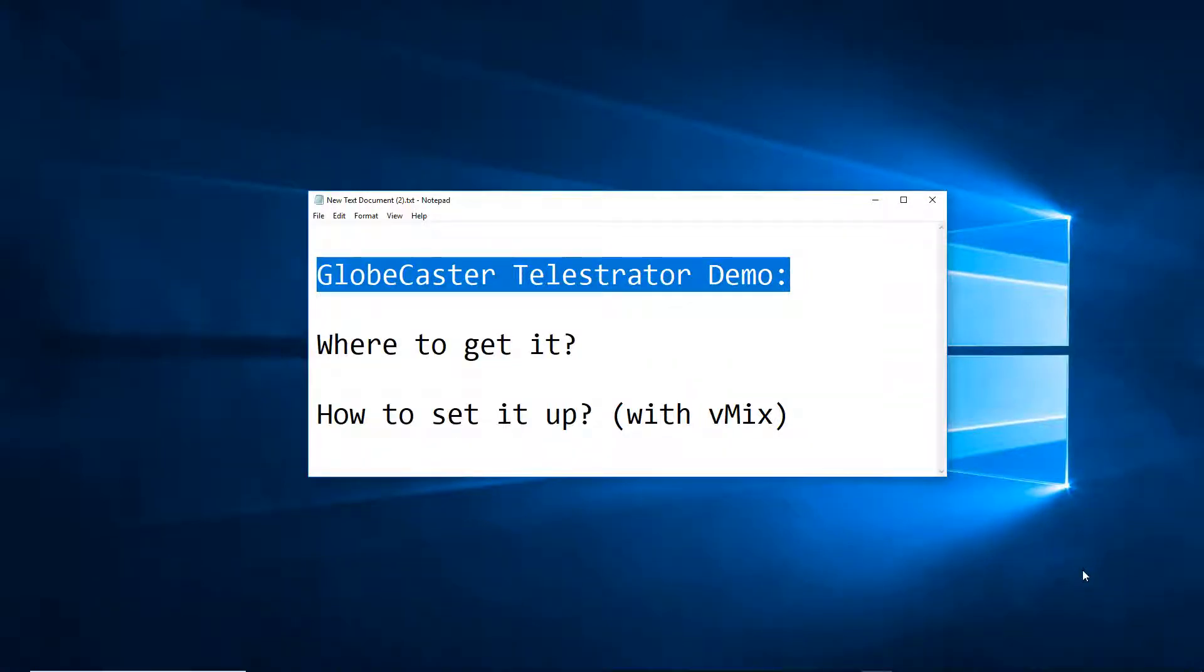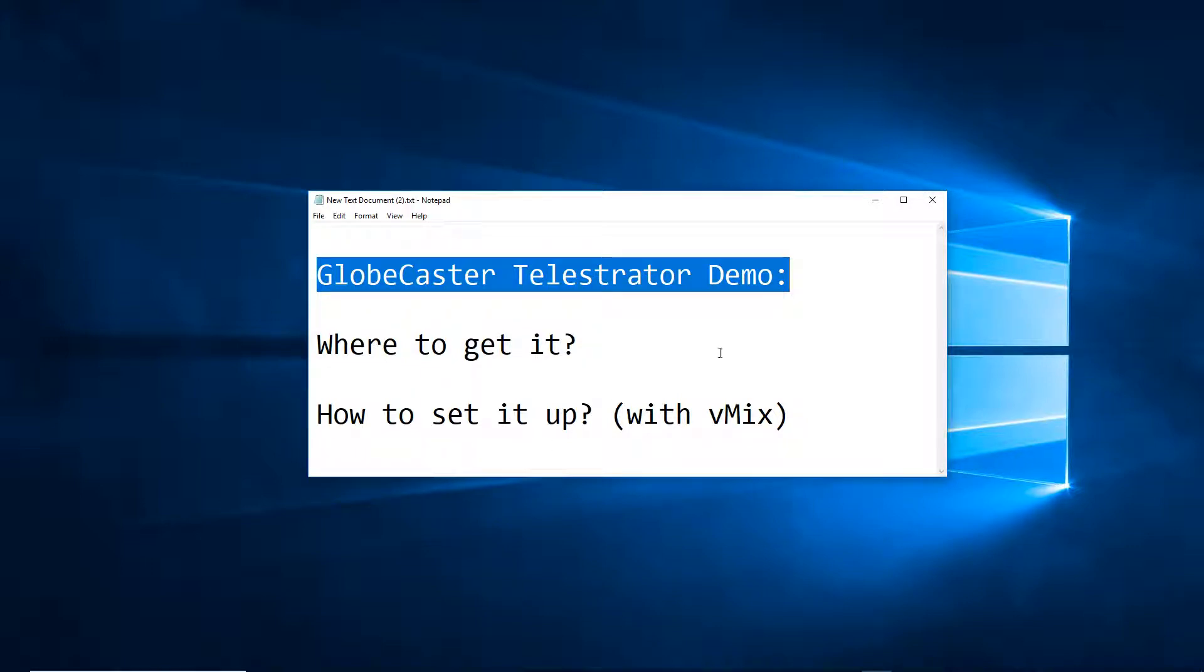Hi, in this video we're going to show a GlobeCaster Telestrator demo and we're going to talk about where to get it and how to set it up, in this case with vMix.